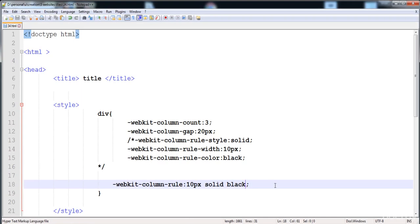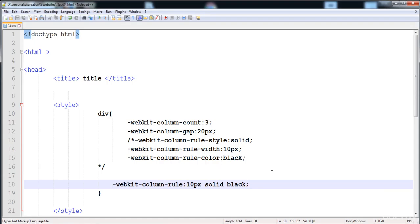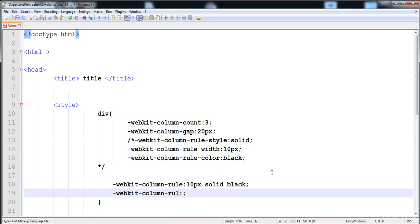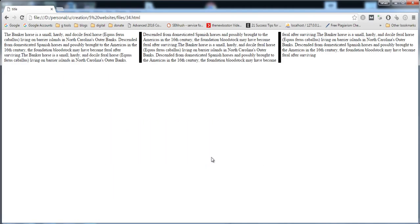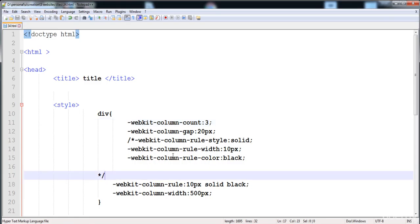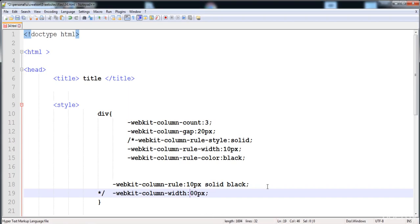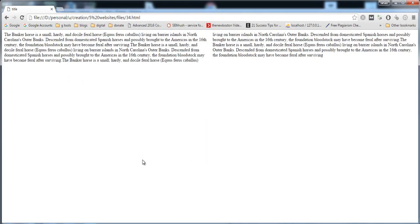You can also adjust the width of each column using column-width. I'll comment out the column-rule and apply column-width. I'm going to try 800 pixels, then refresh — then adjust to 600 pixels. Here you can see the column width is 600 pixels. This is how we set the column width.